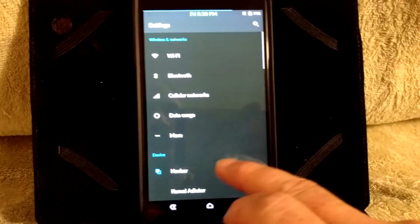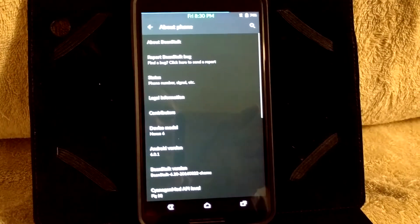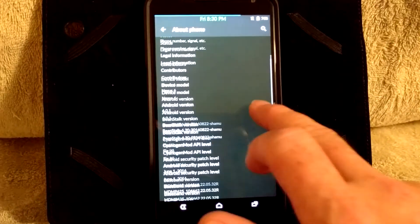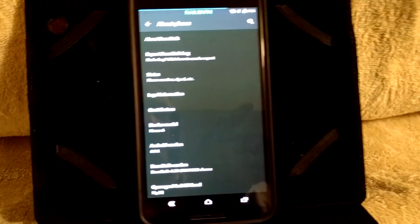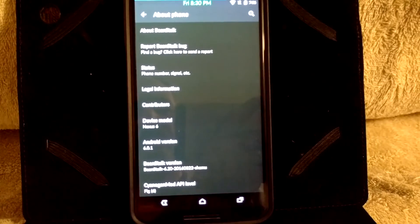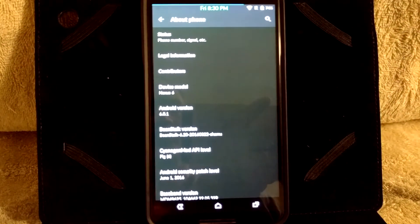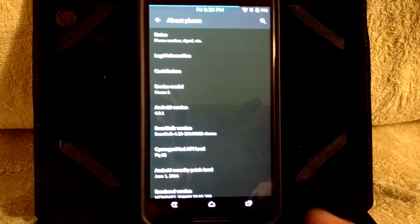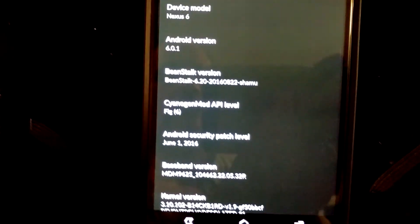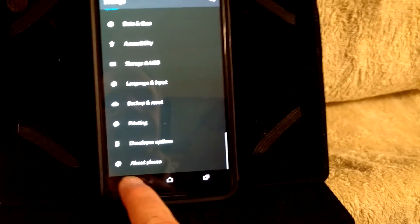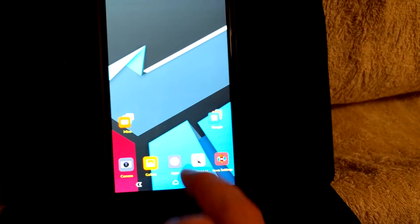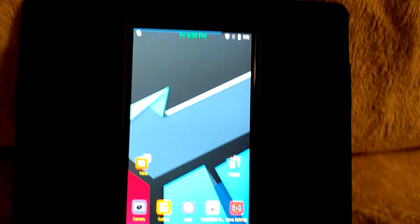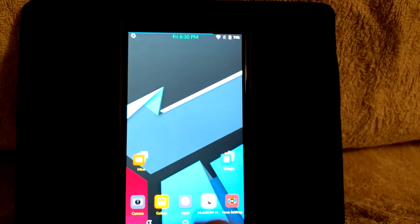I'm going to try to make this video as short as possible, but I wanted you guys to see this. I just wanted to show you, I am now into Beanstalk and this is Beanstalk Marshmallow. As you guys can see, this is Nexus 6 Android version 6.0.1, Beanstalk version, just so you know. Multi-ROM is definitely working.